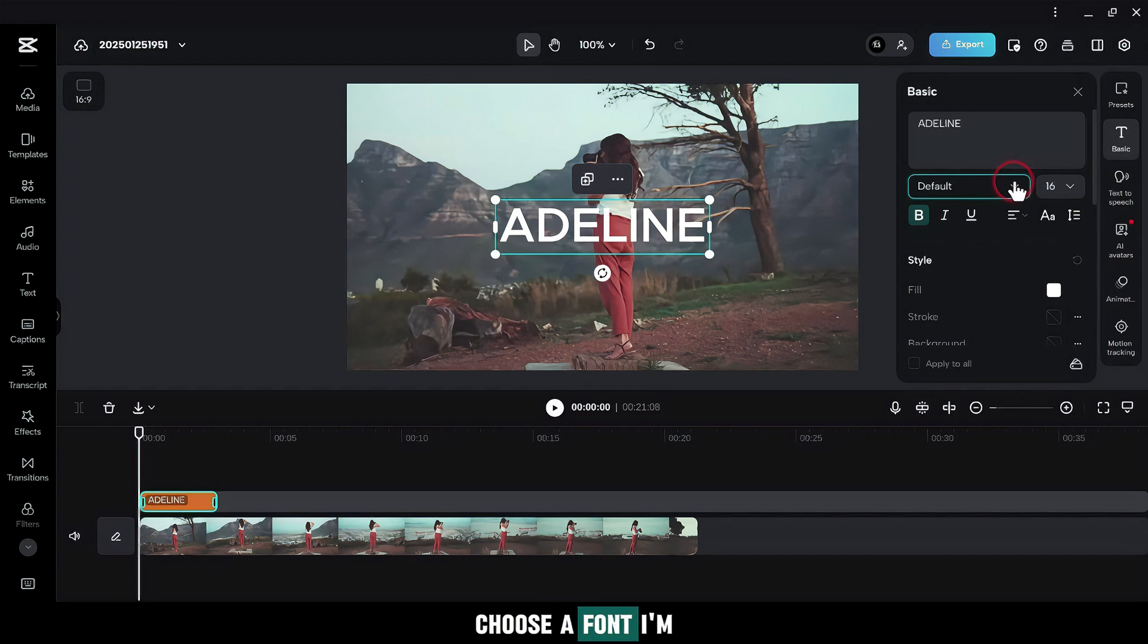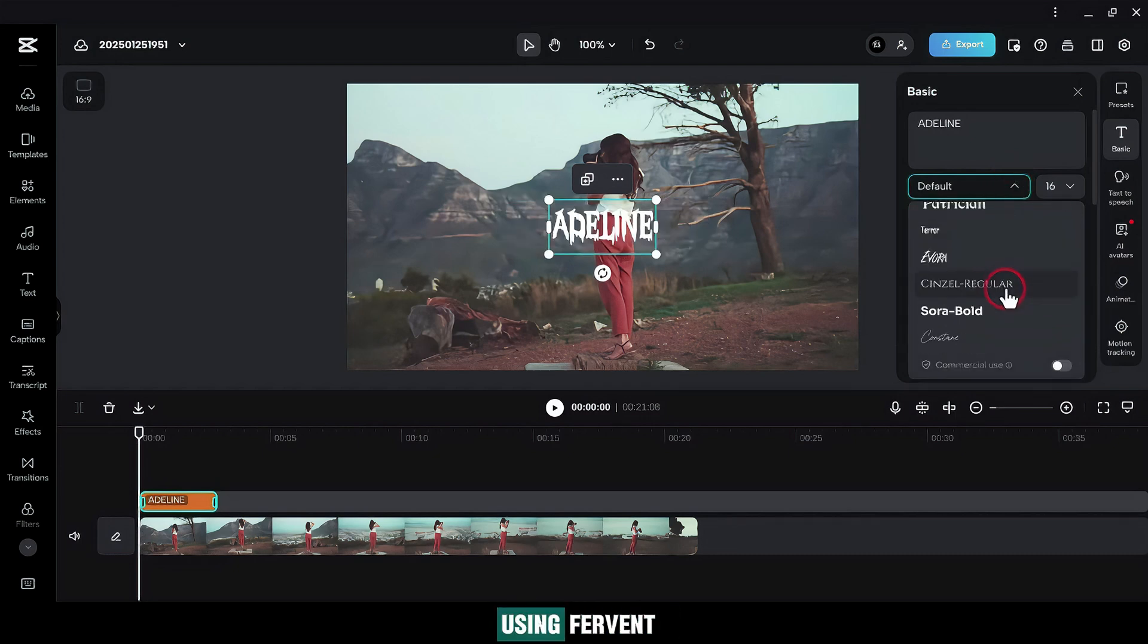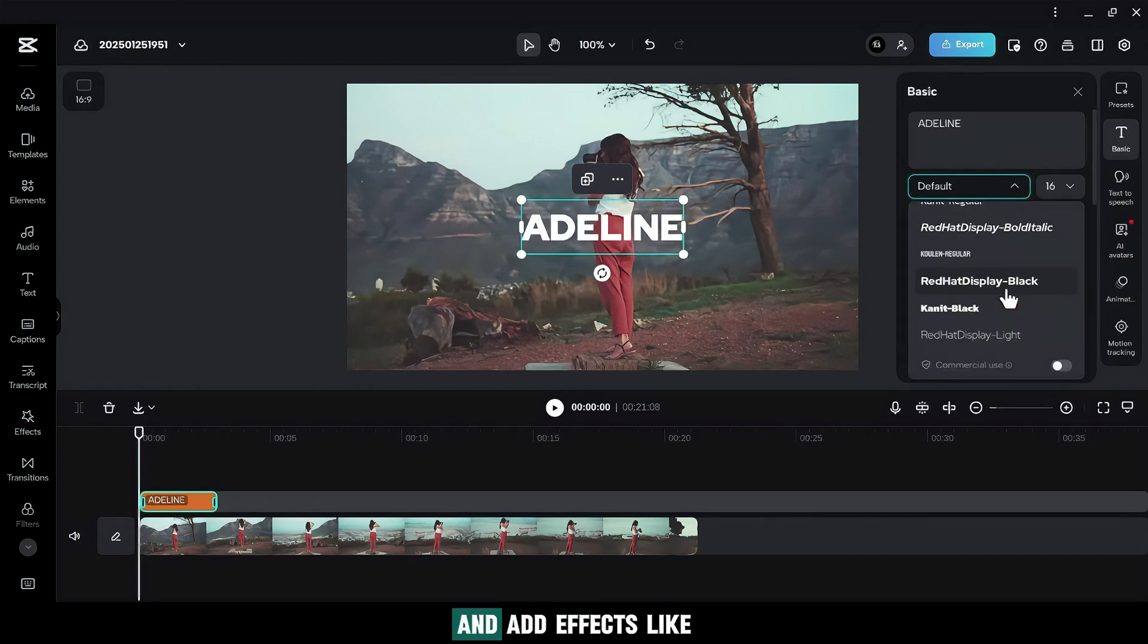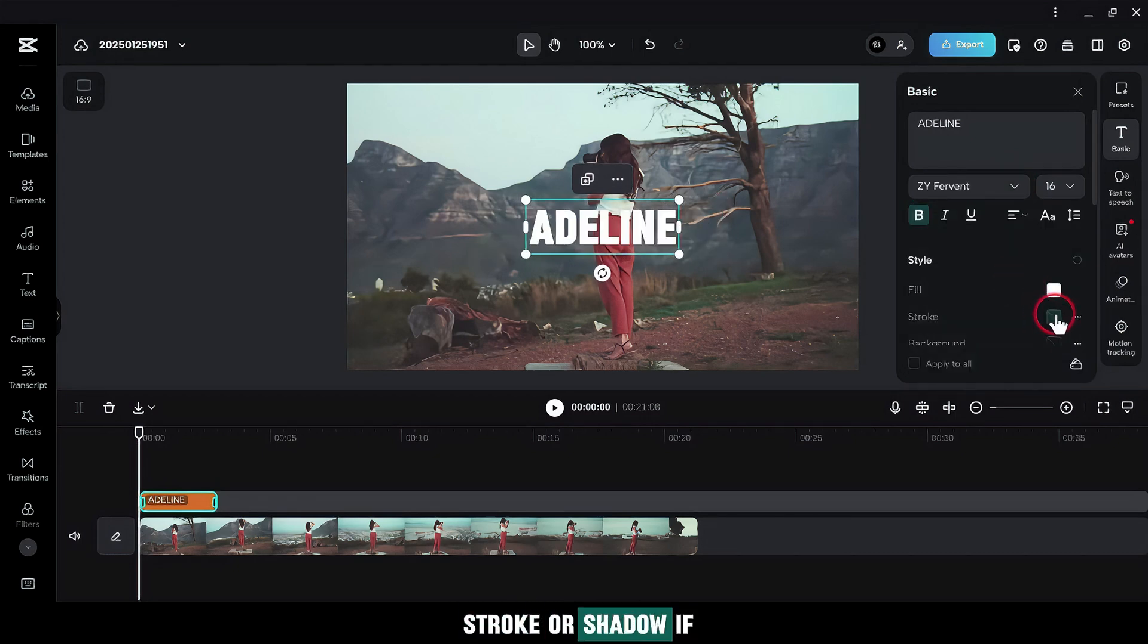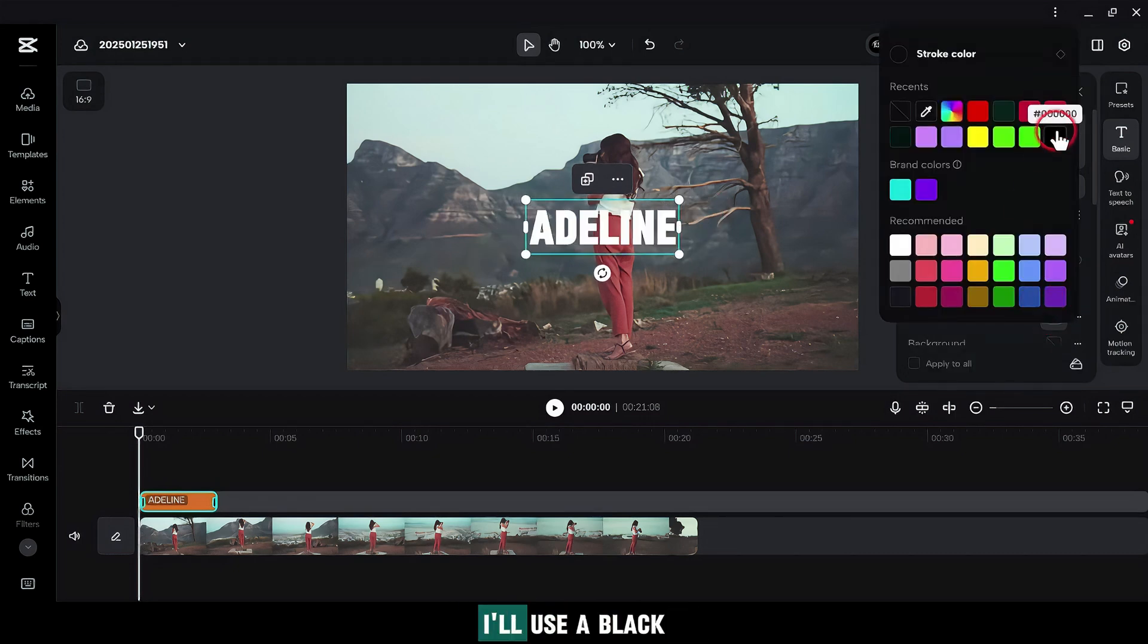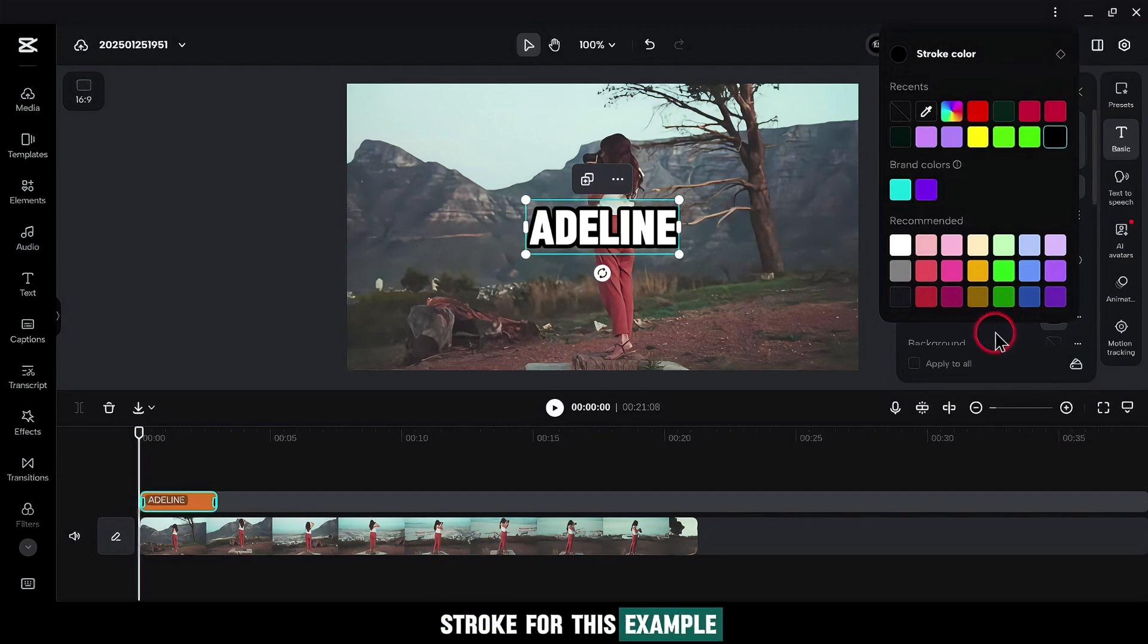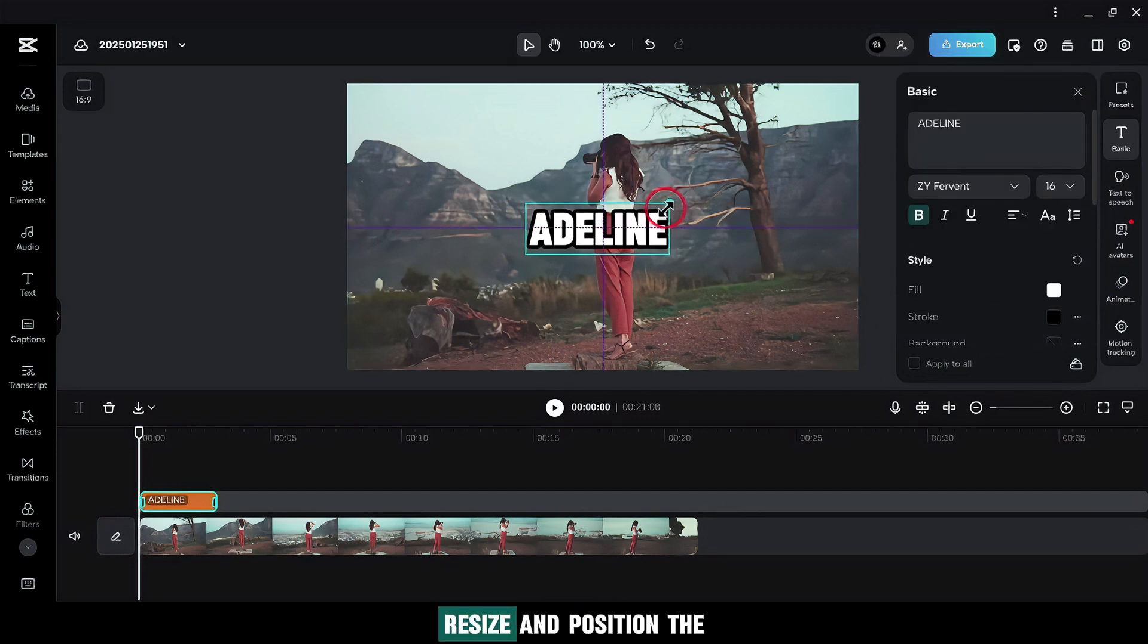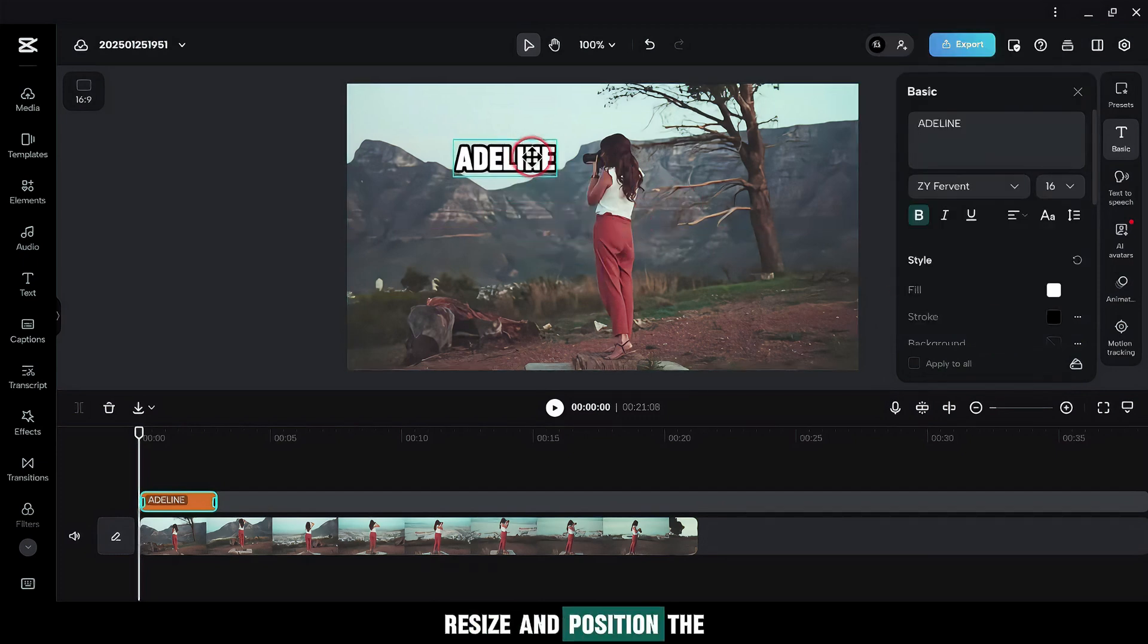Choose a font. I'm using Fervent. And add effects like stroke or shadow if you want. I'll use a black stroke for this example. Resize and position the text where you like.